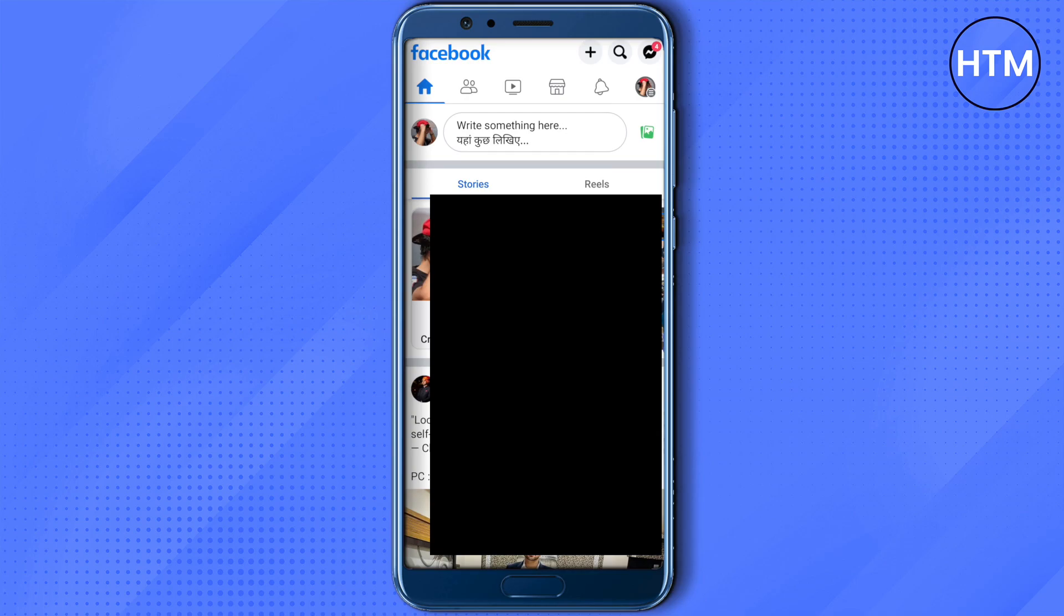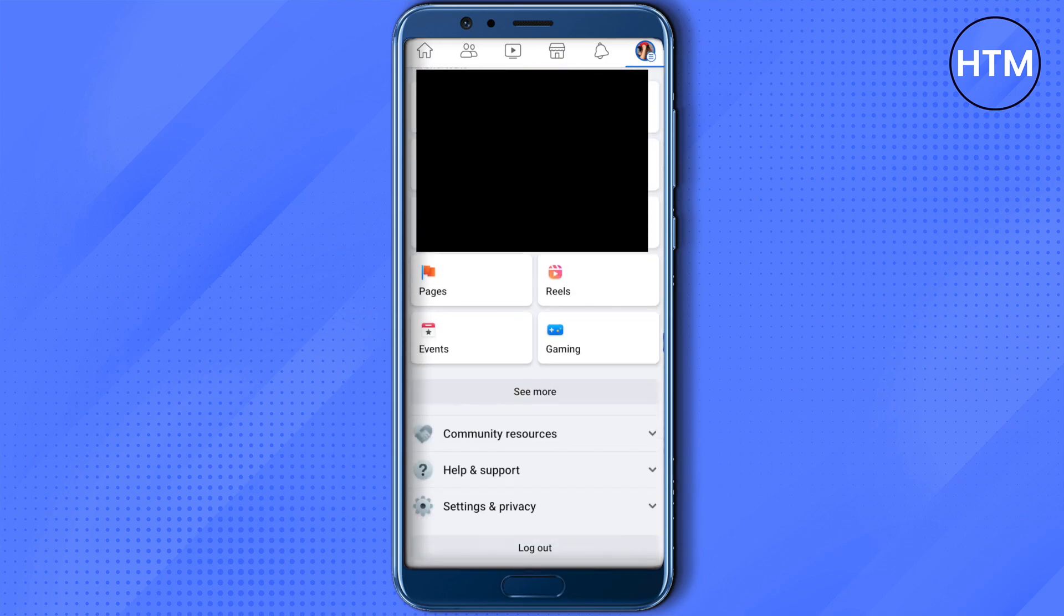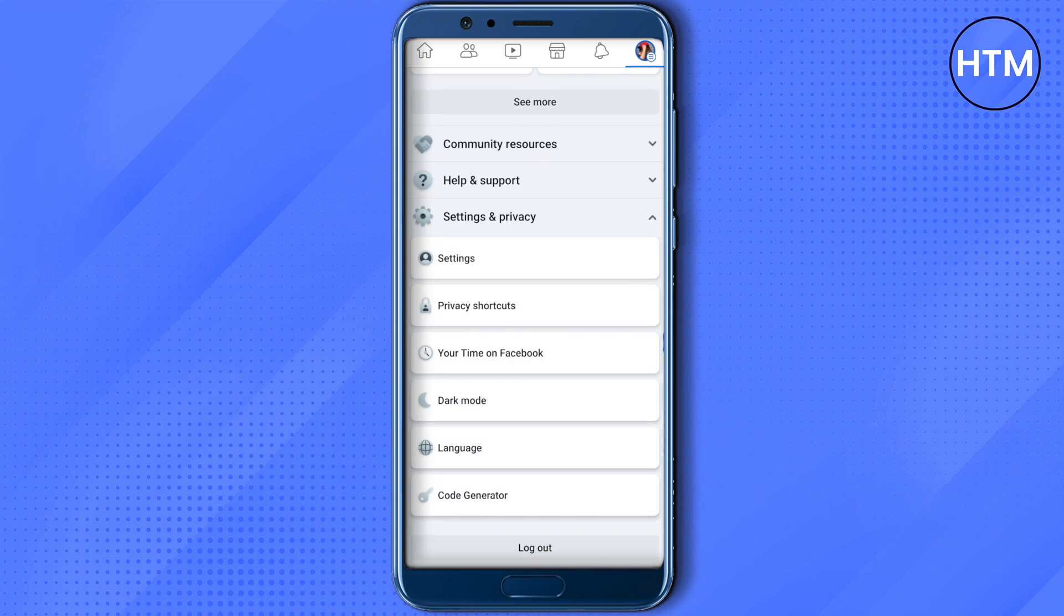After that, just scroll down and you will be able to find this option of Settings and Privacy. Though I'm not on Facebook Lite right now, I'm on the main Facebook account or the main Facebook app, but the process is similar. So all you have to do is just go to your Settings.